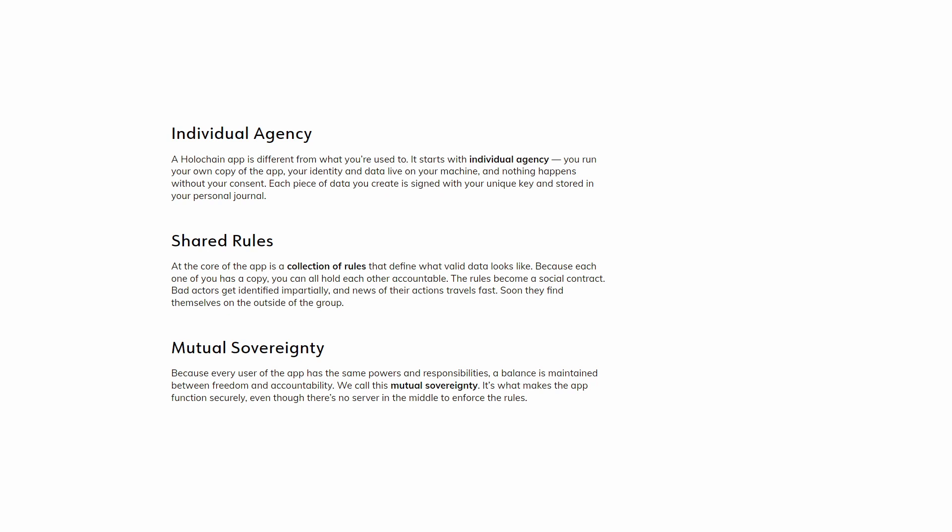Before demonstrating the step-by-step of how an app on Holochain works, we must understand three concepts. Individual agency: A Holochain app is different from what you're used to. It starts with individual agency. You run your own copy of the app. Your identity and data live on your machine and nothing happens without your consent. Each piece of data you create is signed with your unique key and stored in your personal journal.